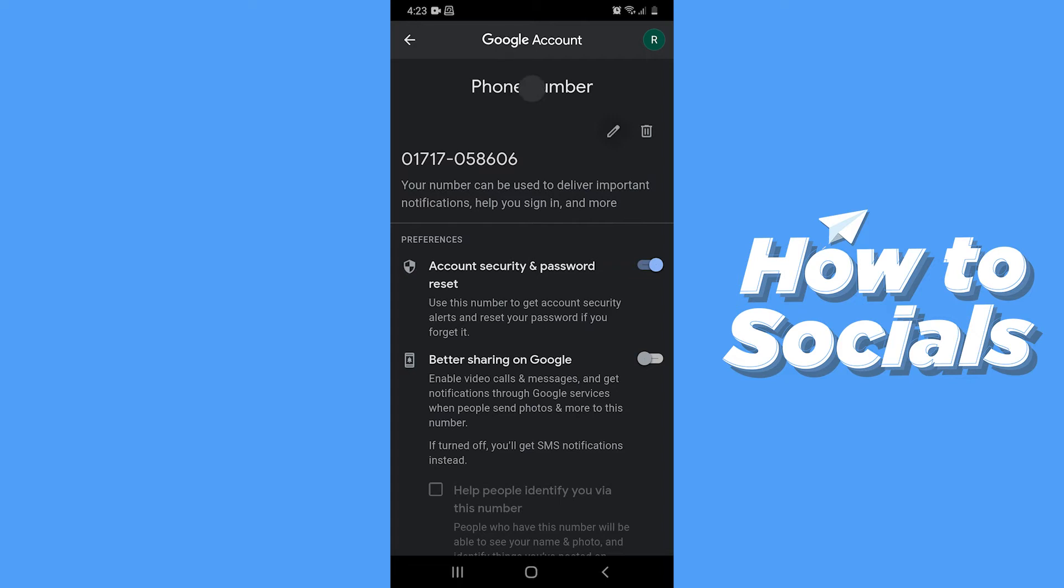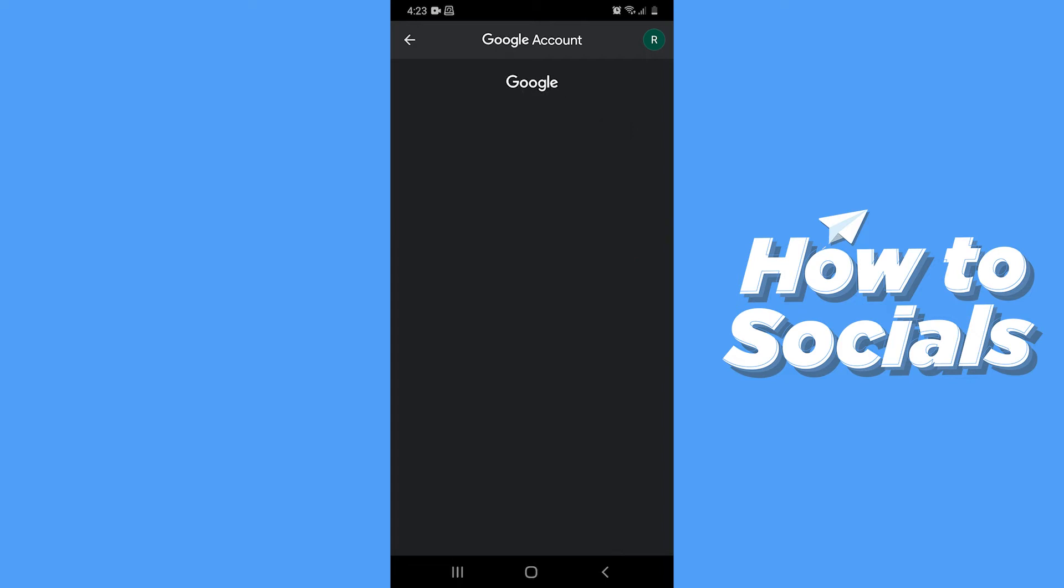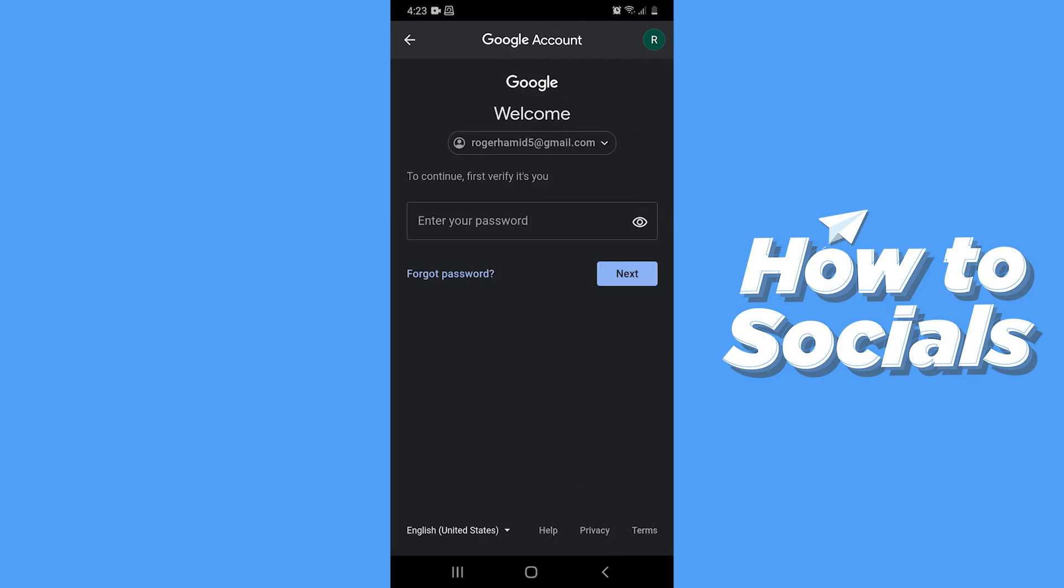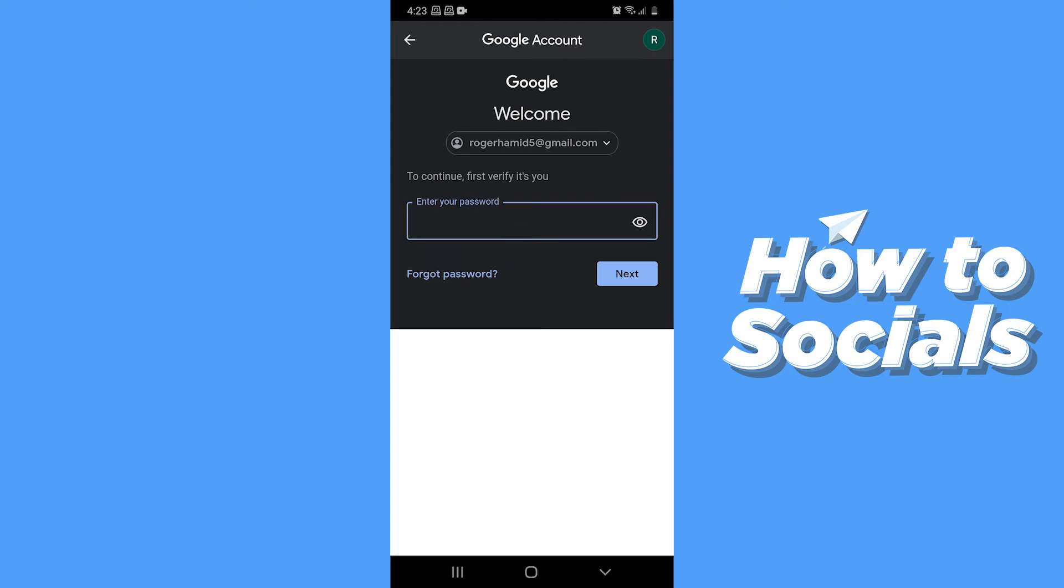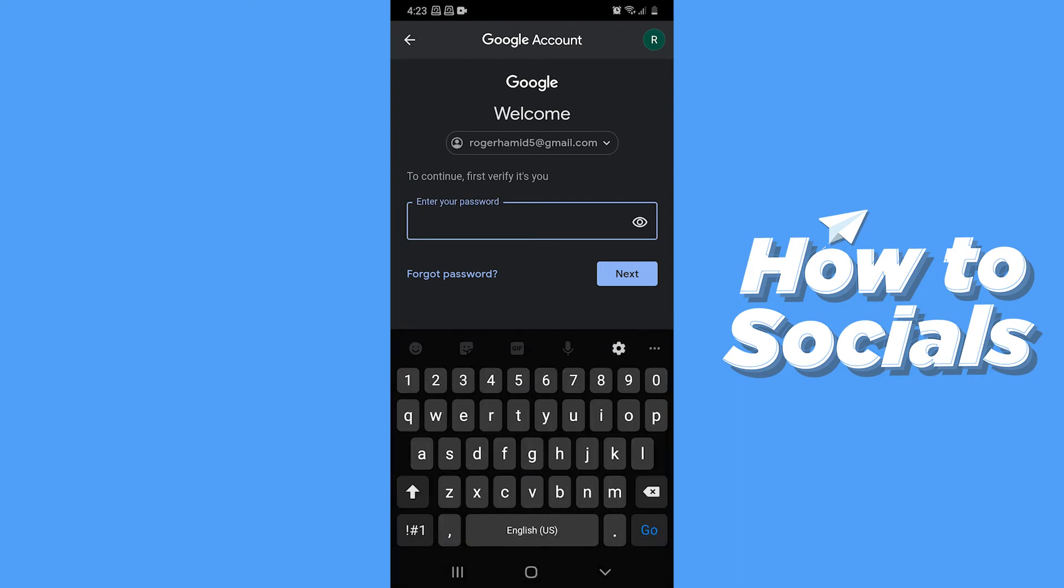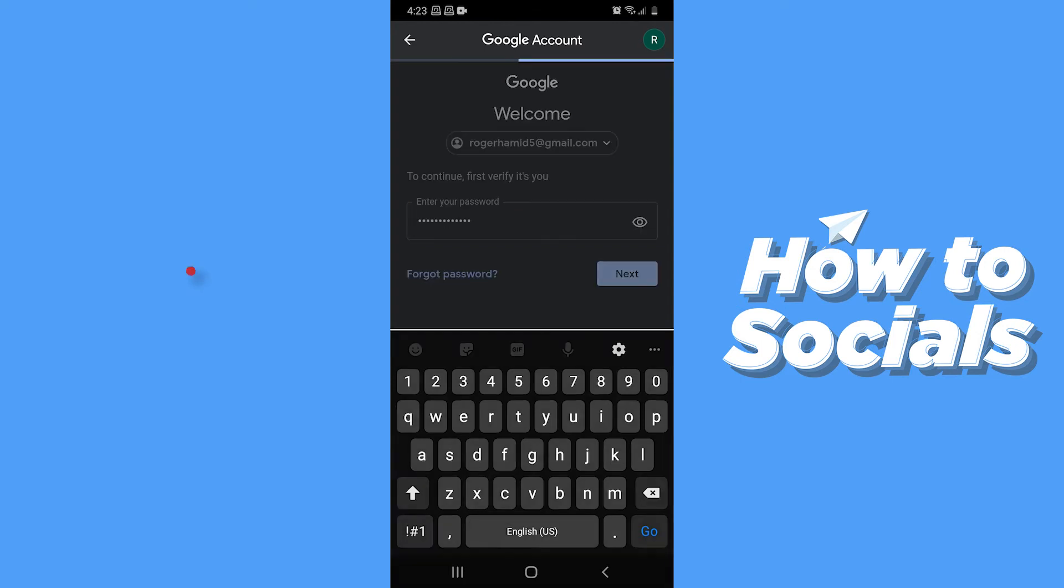Now tap on the pencil icon. For verification you have to enter your password. Now tap next.